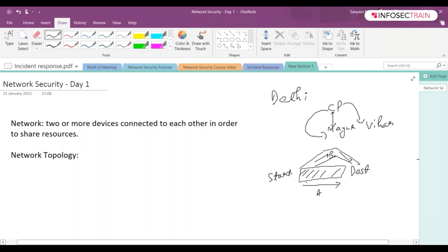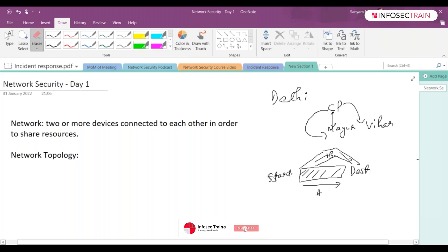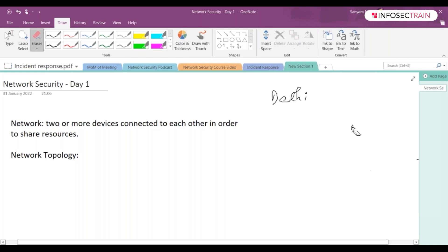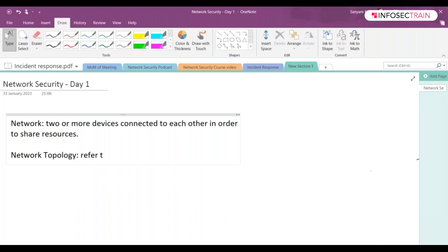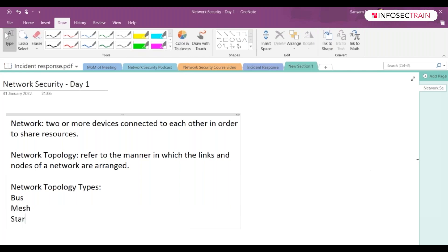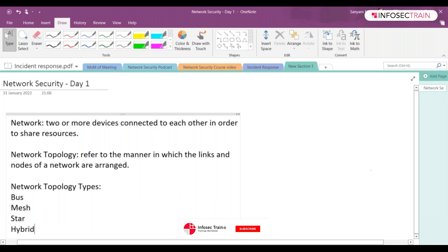So that is considered as your network topology. Now, types of topology — we won't go much in depth, but we have bus, we have mesh, we have star, we have hybrid, we have ring — these are the different types of topology.